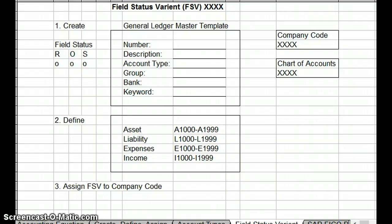Good morning, my fellow SAP students. What I wanted to talk about this morning in SAP was the field status variant. Basically, every general ledger account has a field status variant.